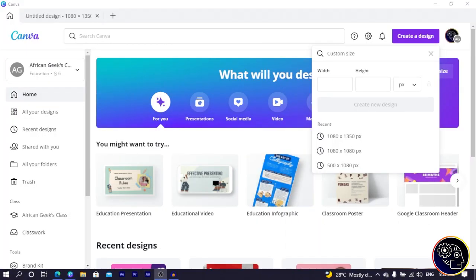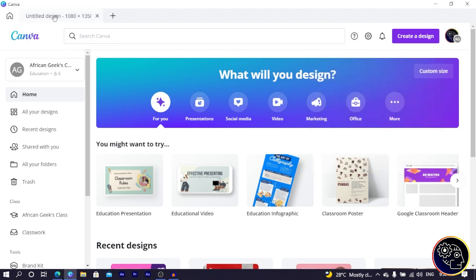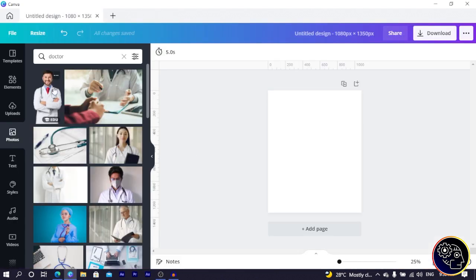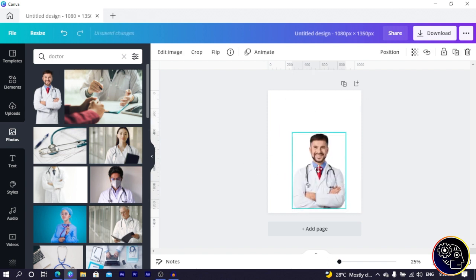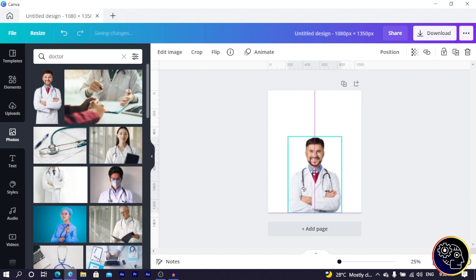Here we are in Canva and everything is just blank at the moment. We are going to use the dimension 1080 by 1350 — you can use any dimension you want. The second thing you have to do is search for a doctor. I have some doctors here so I choose this particular one, position it, and make it not too big — I think this is okay.